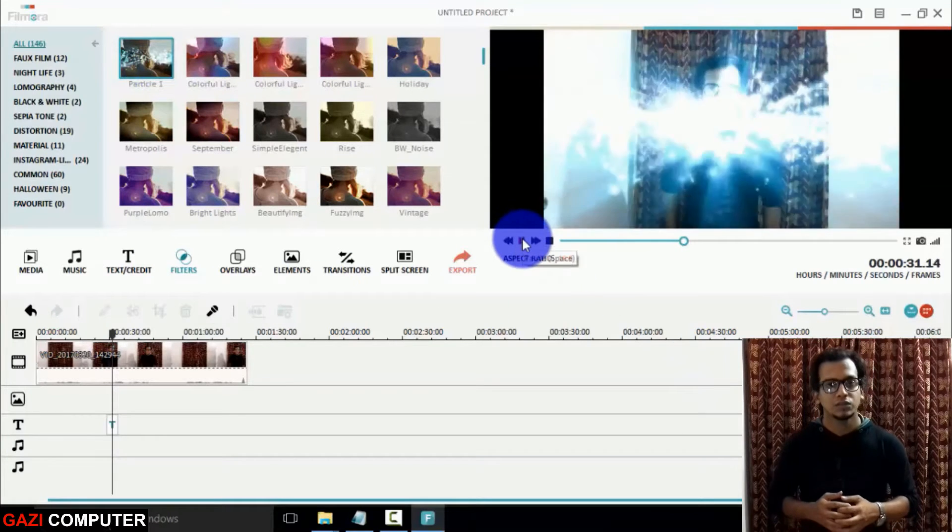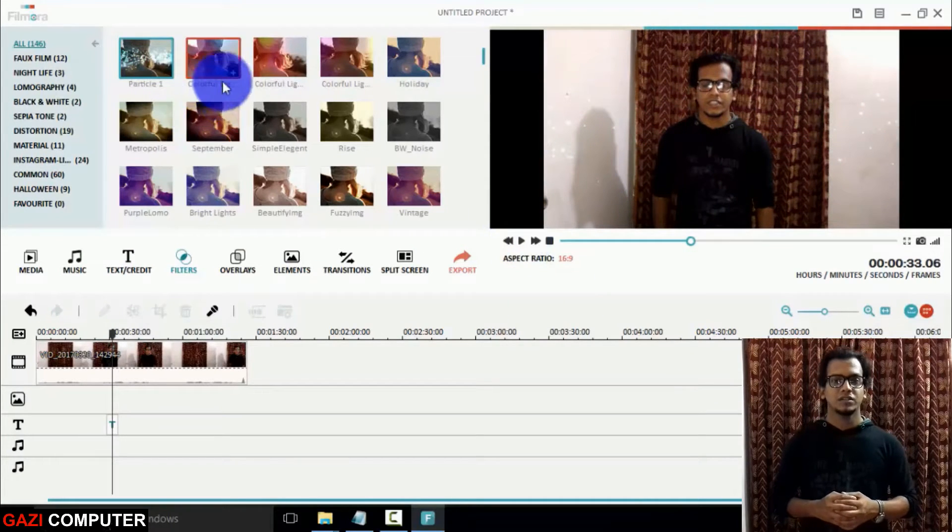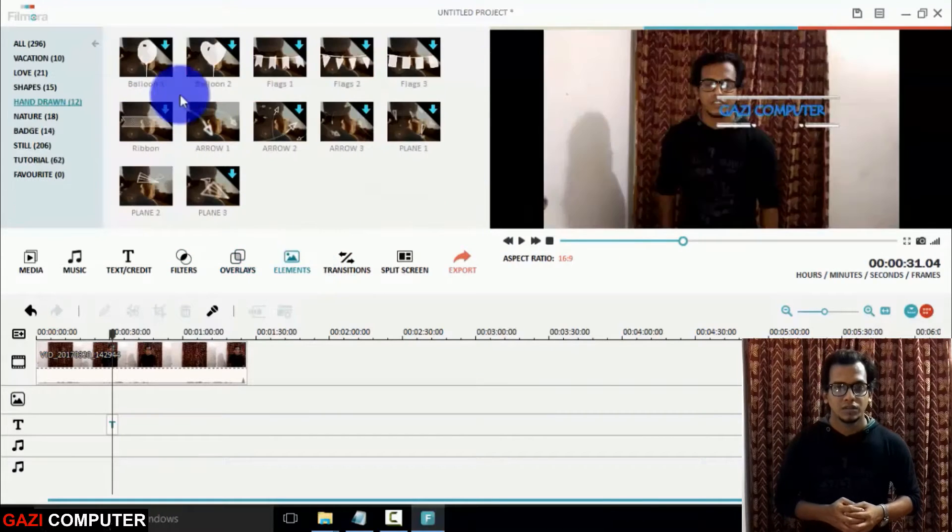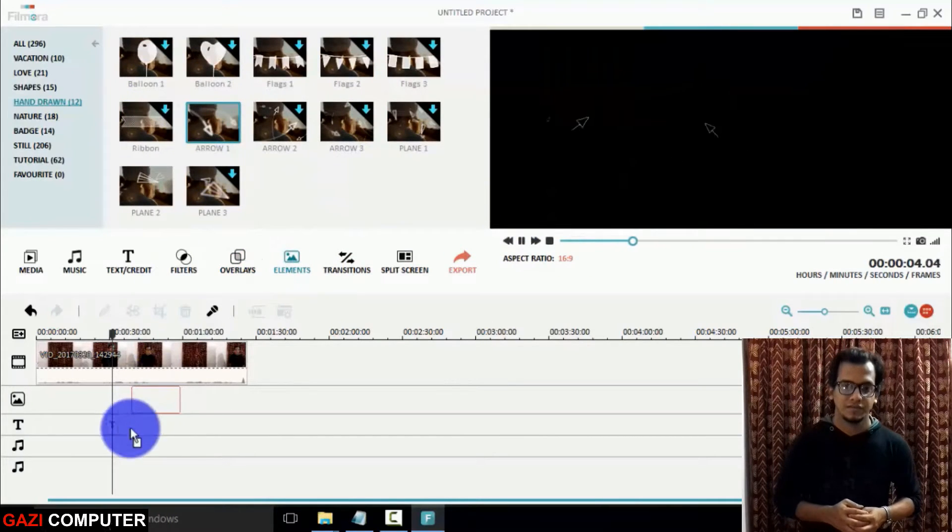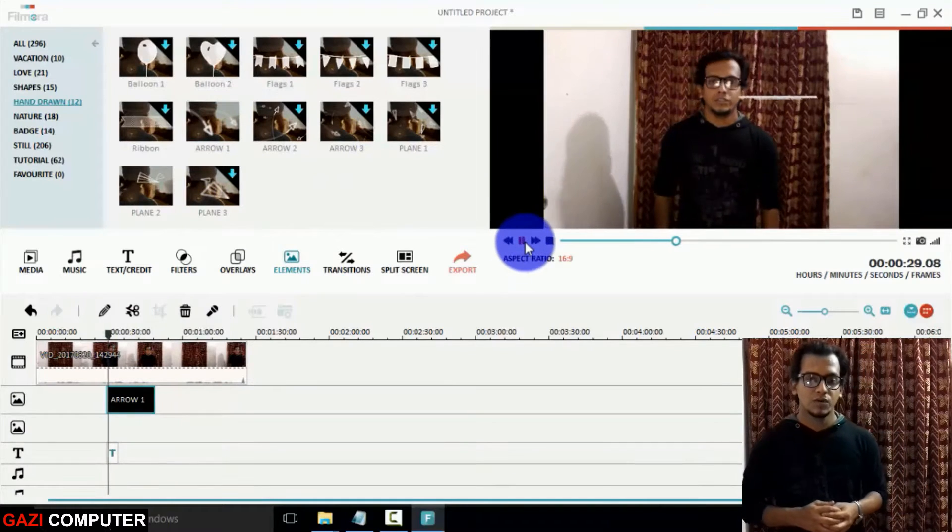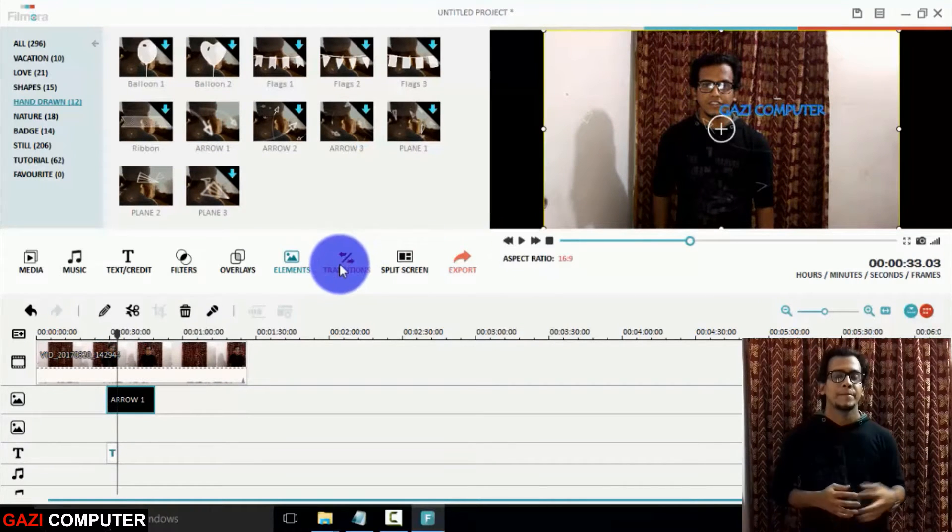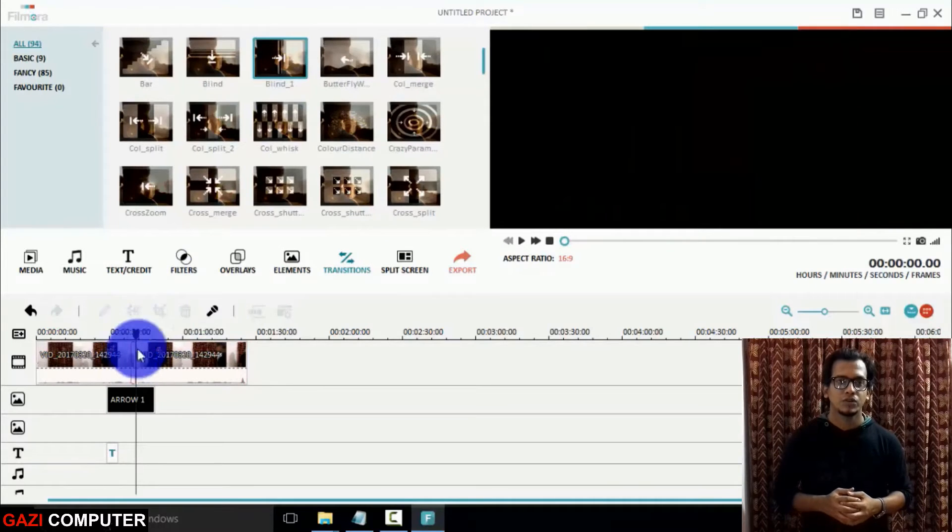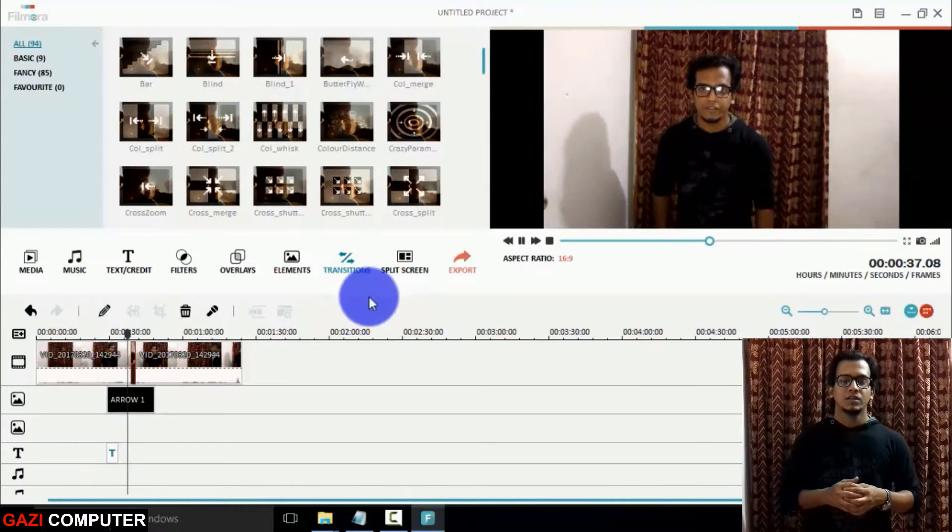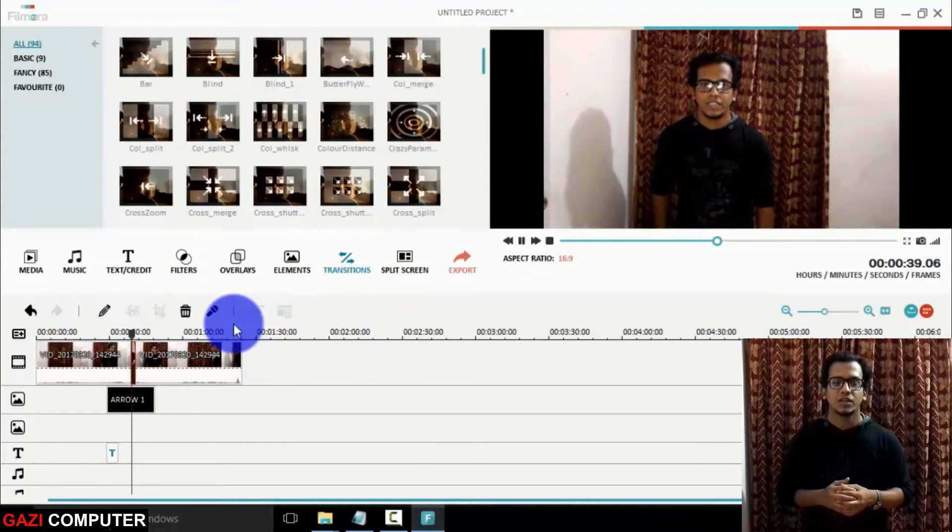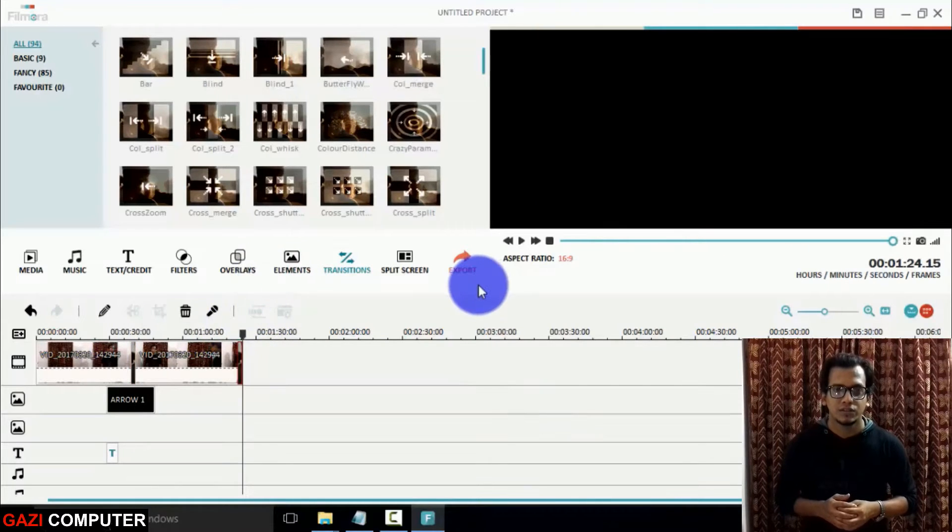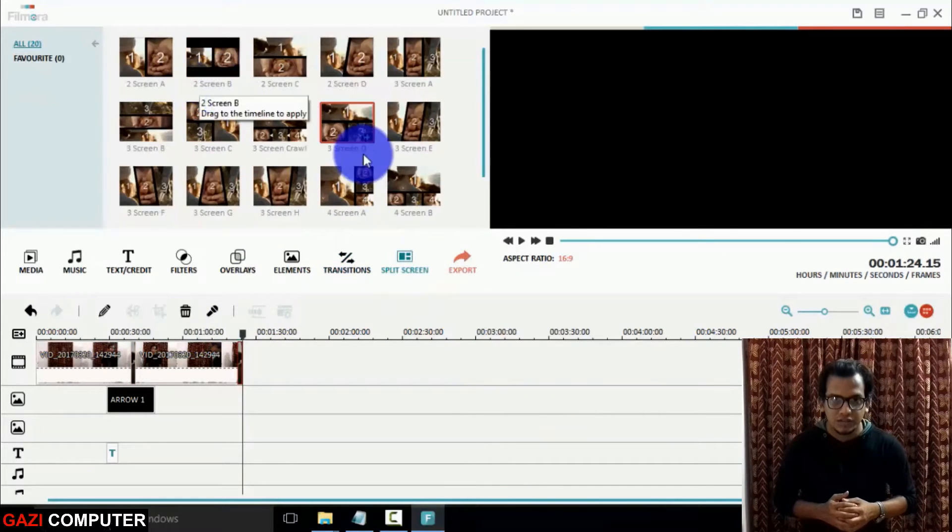In overlays you can have extra effects and elements. You can also have some cool effects in elements. Here are the transitions, more cool transitions are here. In split screen option you can add more than six videos in one single screen.